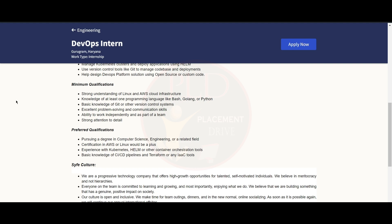Knowledge of at least one programming language like Bash, Golang, or Python. You should have basic knowledge of Git or other version control systems and excellent problem-solving and communication skills. You should have the ability to work independently as part of a team and have strong attention to detail.